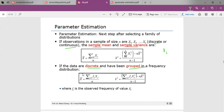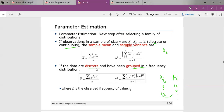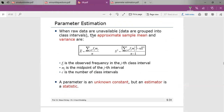If the data are discrete and have been grouped in a frequency distribution, then we use a different formula to calculate the sample mean and sample variance. Here, xi is the value and fi is the frequency value. For example, in the previous video we saw vehicle arrivals with frequencies — 0 arrivals had frequency 12, and so on. These are called grouped data, and the mean x-bar and variance use fi as the observed frequency of value xj.